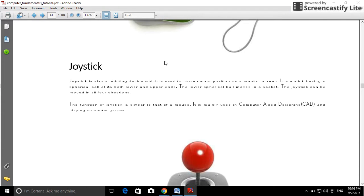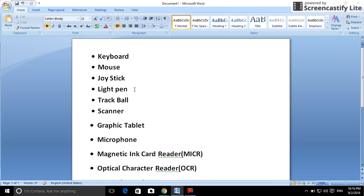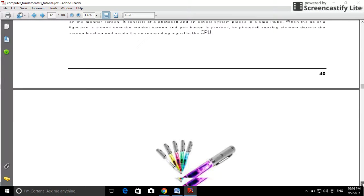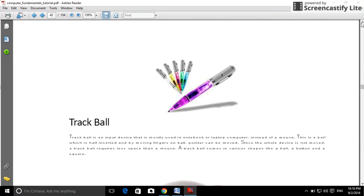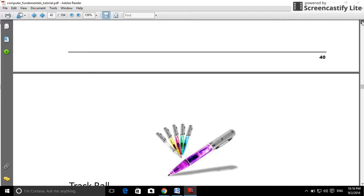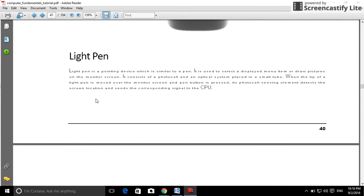Light pen — watch the light pen photograph. Light pen is a pointing device which is similar to a pen. It is used to select display menu items or draw pictures on the monitor screen.